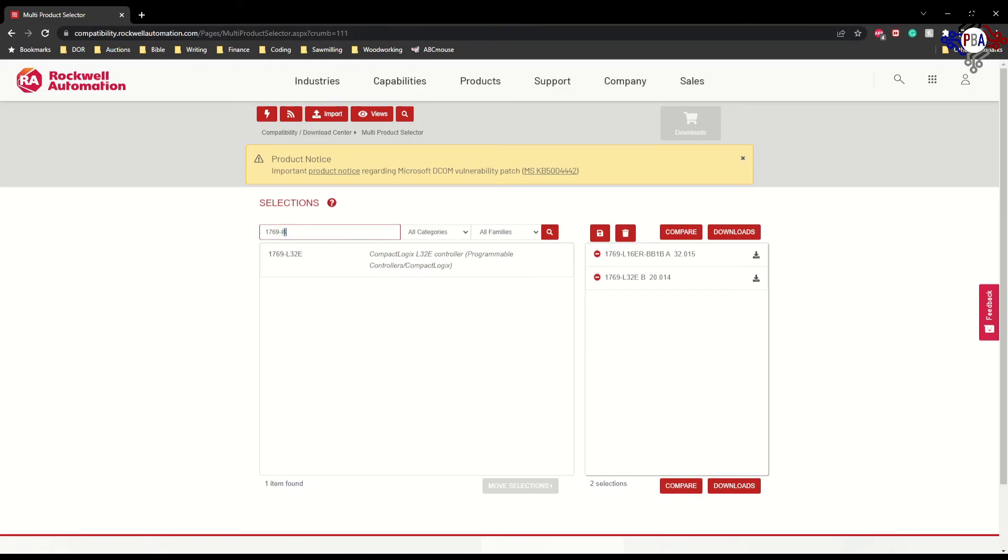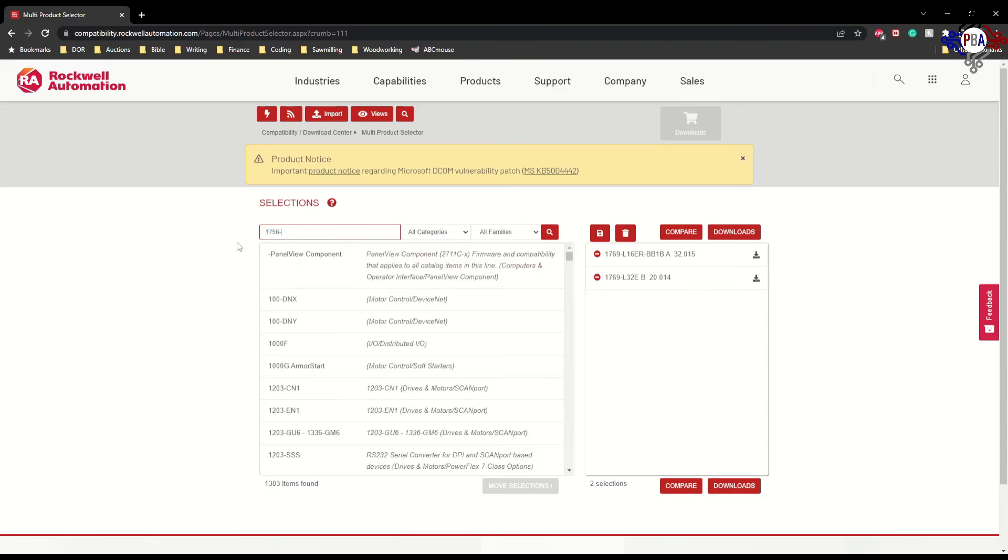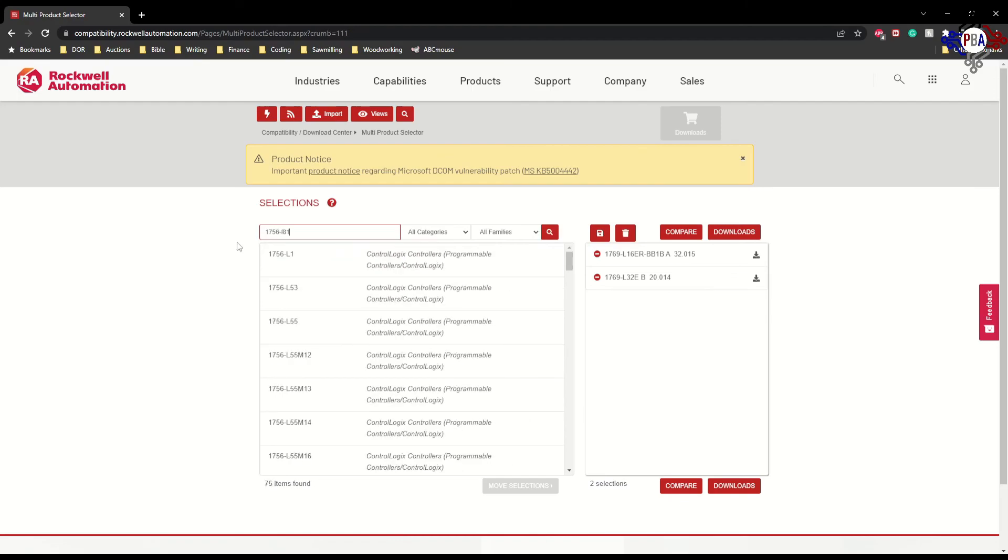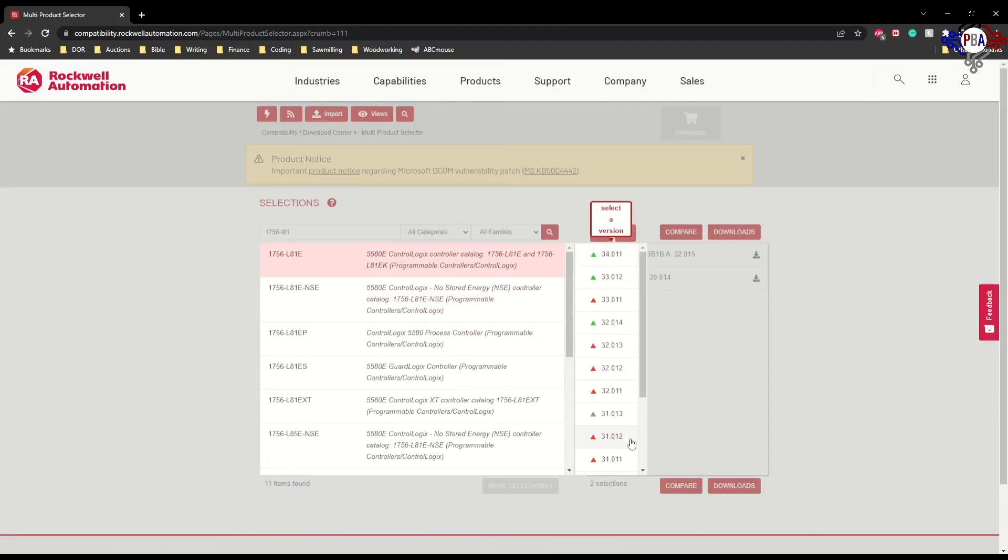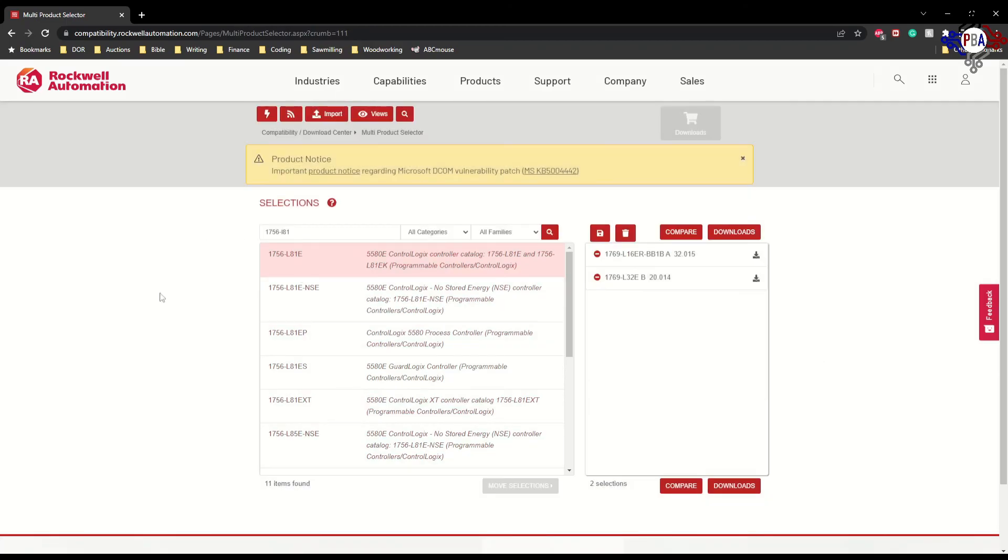Going to compatibility.rockwellautomation.com, this is where you get everything. If you want to find a 1756-L81E, click on it, and it'll give you the firmware revisions. So any controller you want, make sure you verify your firmware revisions and make sure that fits for what you want to do with your controller. Thanks, have a good one.